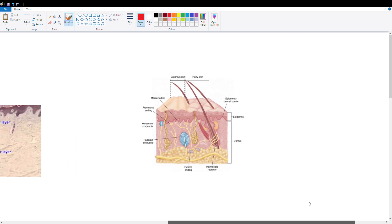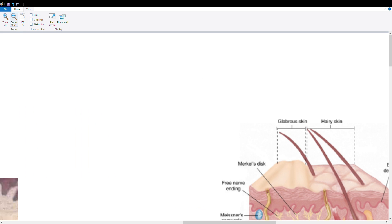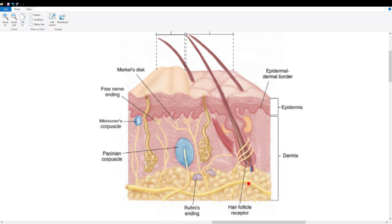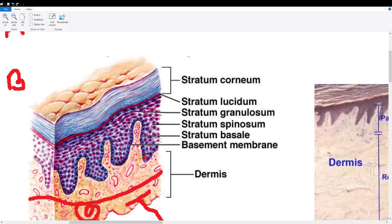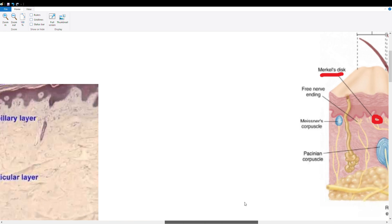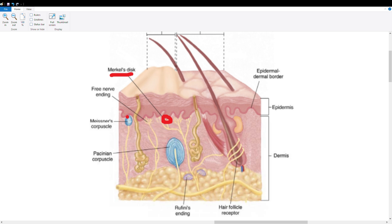In review: the most apical receptor is the Merkel disc, found in the stratum basale — the most basal layer of the epidermis. Next deeper is the Meissner corpuscle in the papillary dermis, sensing fine touch and 50 Hz vibration. Deeper still, in the reticular dermis, we find the Pacinian corpuscle (deep touch and high-frequency vibration) and the Ruffini ending (skin stretch).